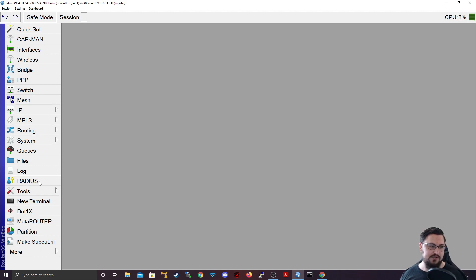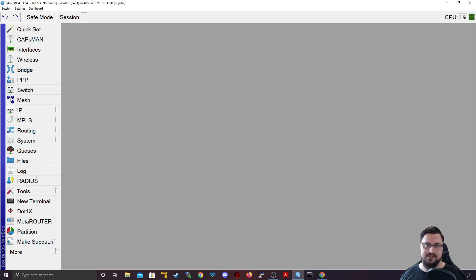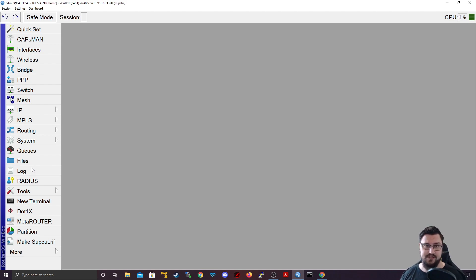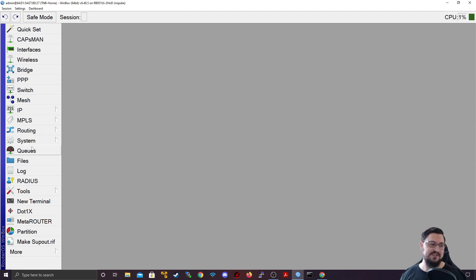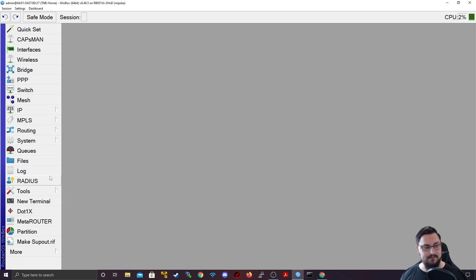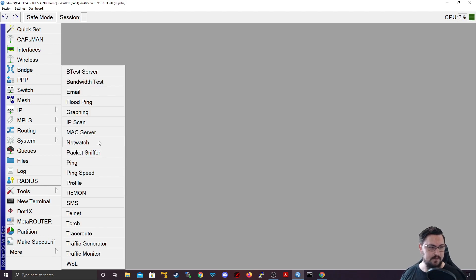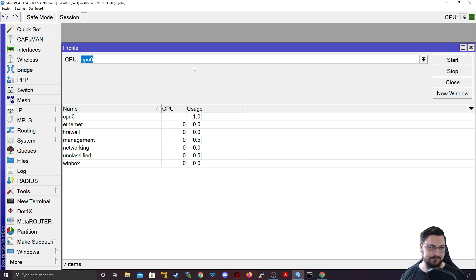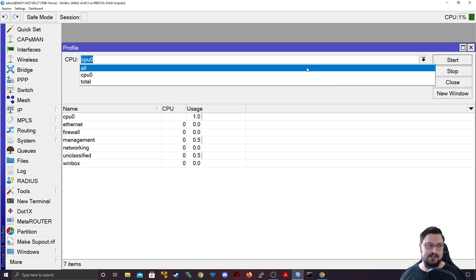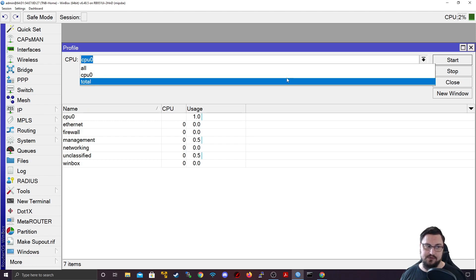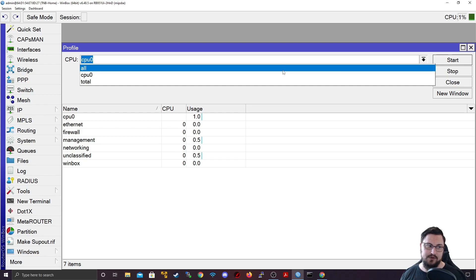On the smaller MikroTiks, you might only have one CPU. But if you start working on bigger devices, they do come with multiple cores, especially the cloud core routers. You might even see some with a lot of cores that is being used for different processing features. So to access the profiler, you can go to tools and you can go to profiler.